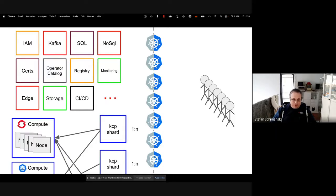The bigger picture is that this doesn't end with Kubernetes. You have many services on top: Kafka, SQL, NoSQL, monitoring, registry — the usual things you can build on top as services. KCP is a platform below that. When you want to build a super multi-tenant system with many users and you want to offer services, that is the main use case for KCP.